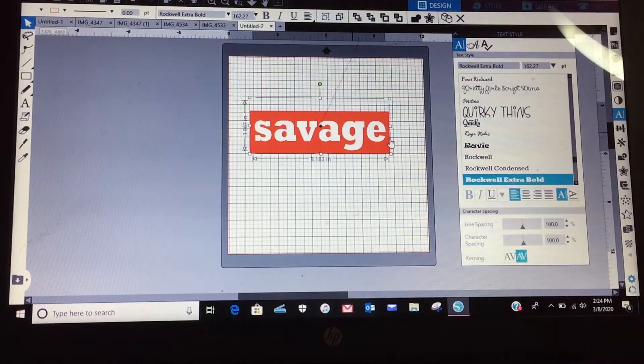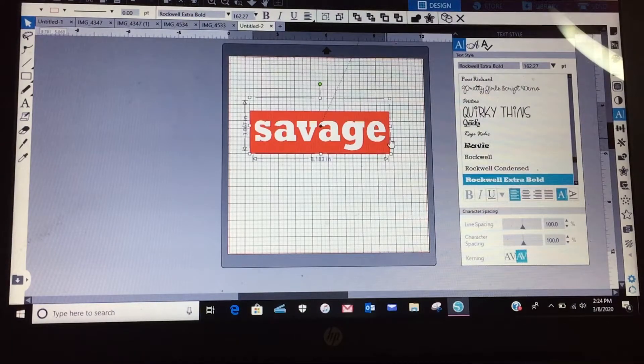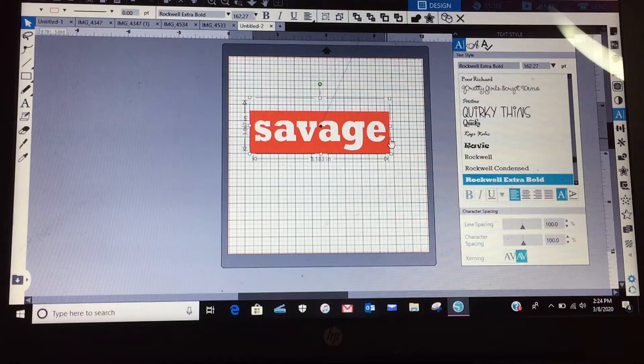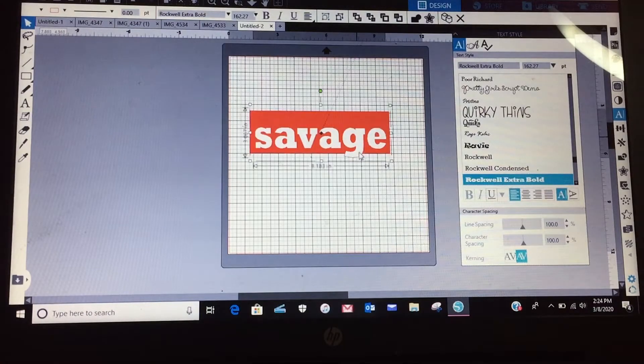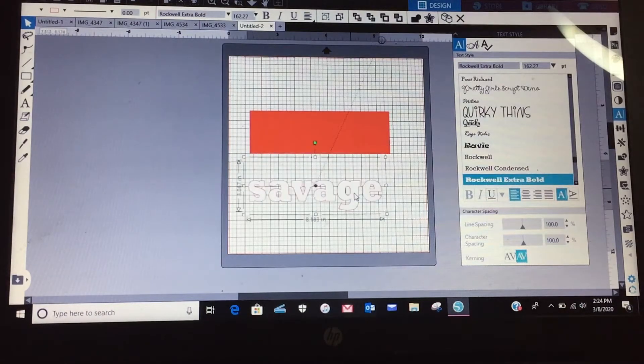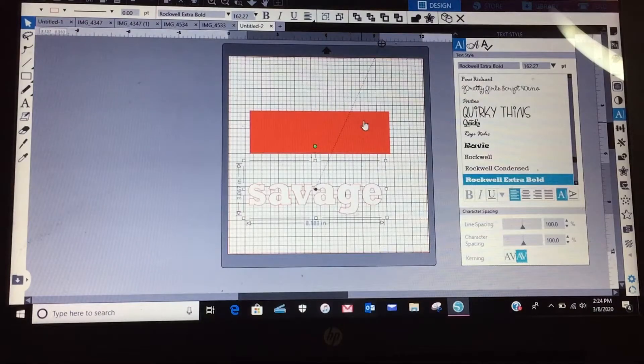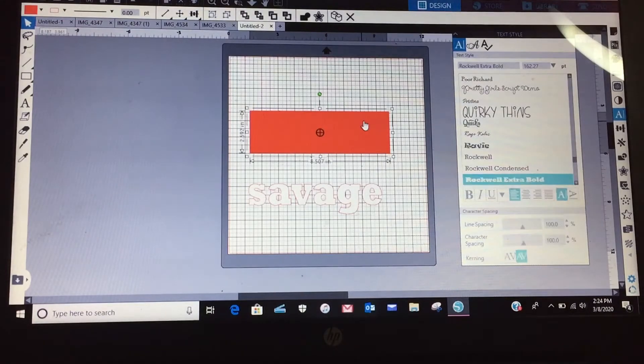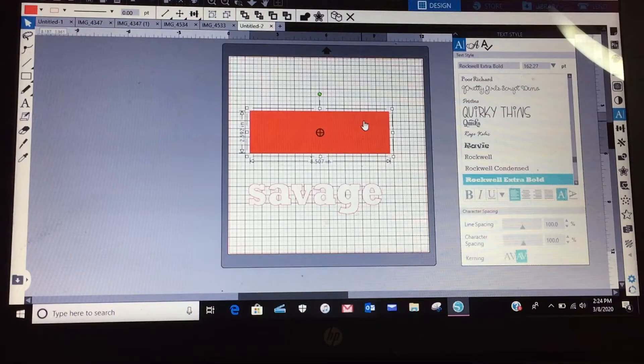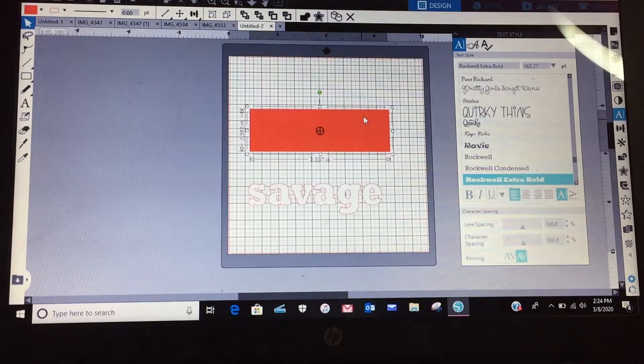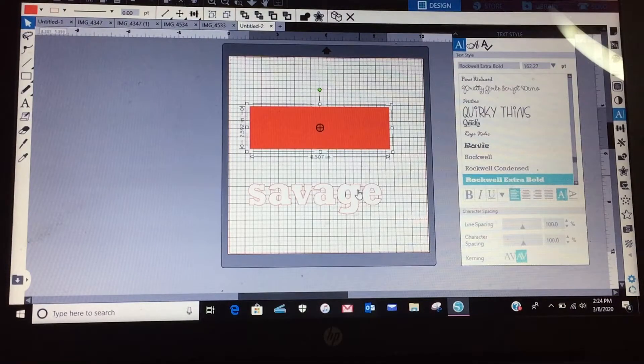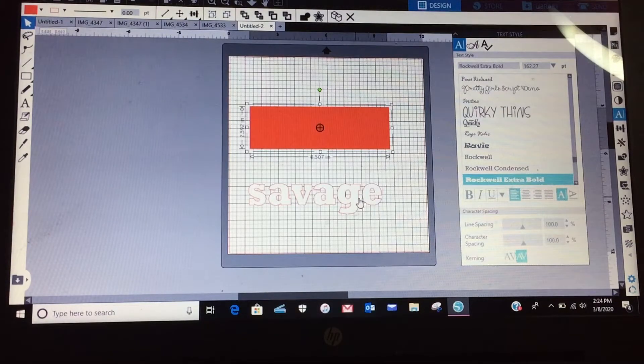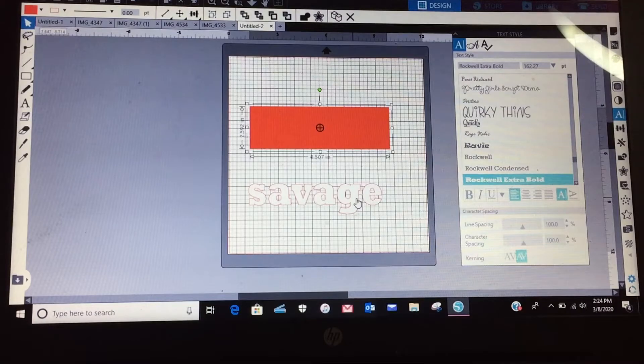Now if you're just going to do the two separate cuts itself, you got your red rectangle, so you would cut your rectangle in your red vinyl, your red HTV, and then you would cut your savage in your red HTV, and then you would just layer them on top of each other when you're pressing them and leave it like that.